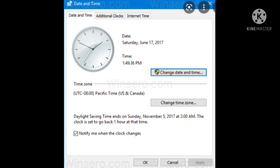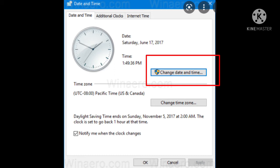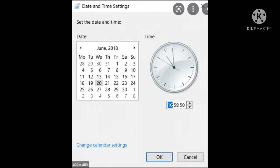So here you can see the date and time tab is selected by default. So how can you change it? So click on the change date and time button so that the date and time settings dialog box will appear, just like this.